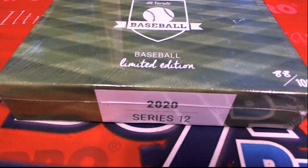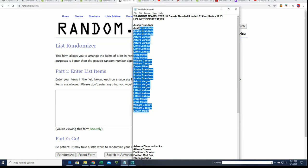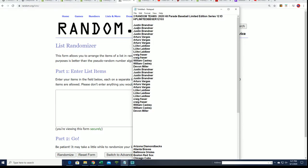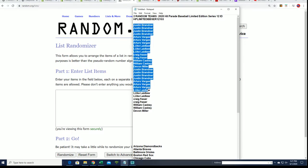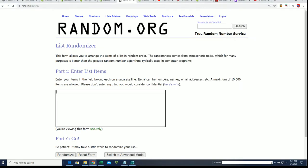Good luck everyone in this box break. We are ripping into some Hit Parade Limited Edition Series 12 Baseball, and we're going to start at the random and find out who gets which team. Right now it's one hit that pops out of this thing, and we're going to hit something nice here coming up.